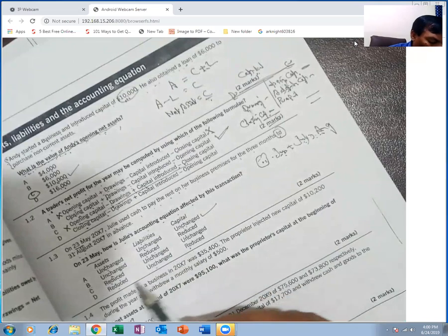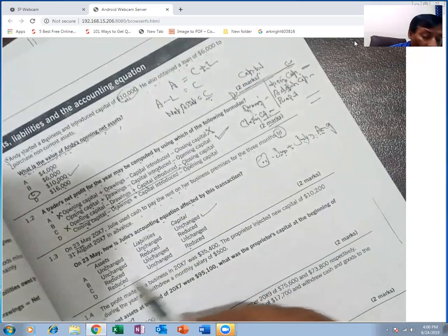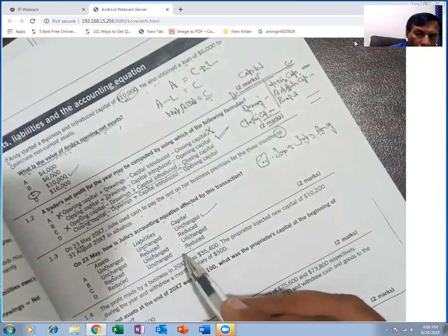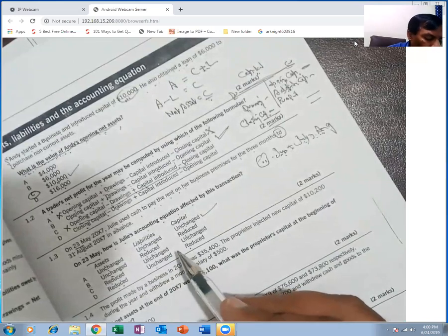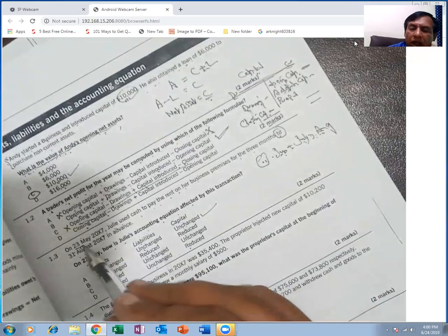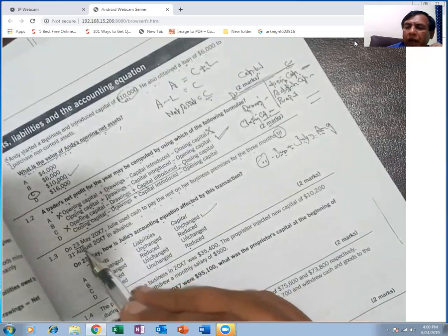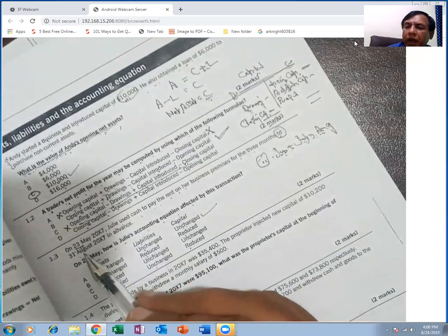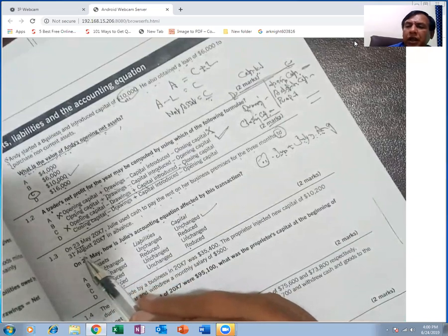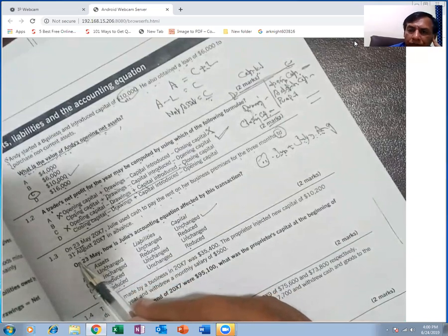So overall: assets are unchanged, liabilities are unchanged, capital is unchanged. The prepaid rent is not an expense until the period it relates to has started.